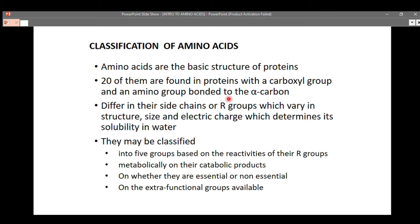Hello viewers, welcome back to BioScience Flash Channel. Today is another lesson and we are continuing the study of amino acids and proteins. In my last video we talked about the basic structure of amino acids, their properties and characteristics. So today we are going to talk about the classification of amino acids.